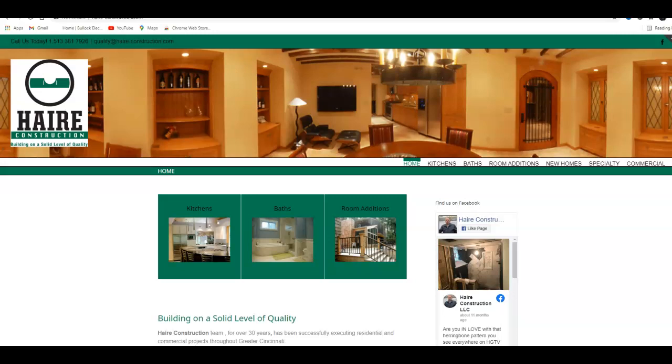Hello, I'm Robert Reed with Haire Construction. I work with construction companies all over the US. I did some research in the Cincinnati area and came across your website. I figured you guys could use some help, so I made this video to give you three tips.